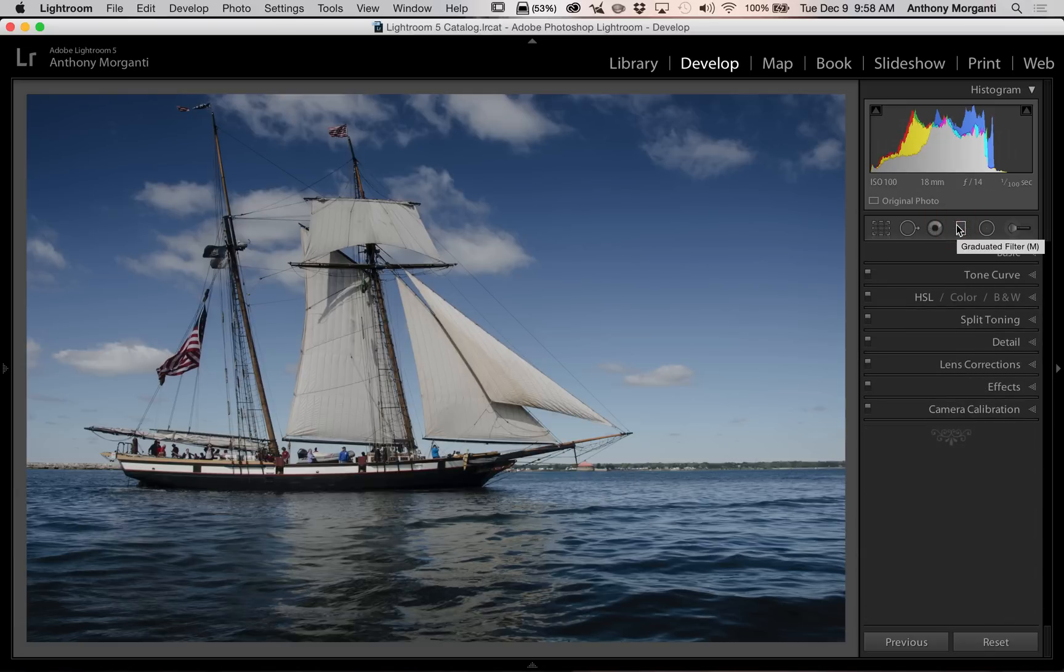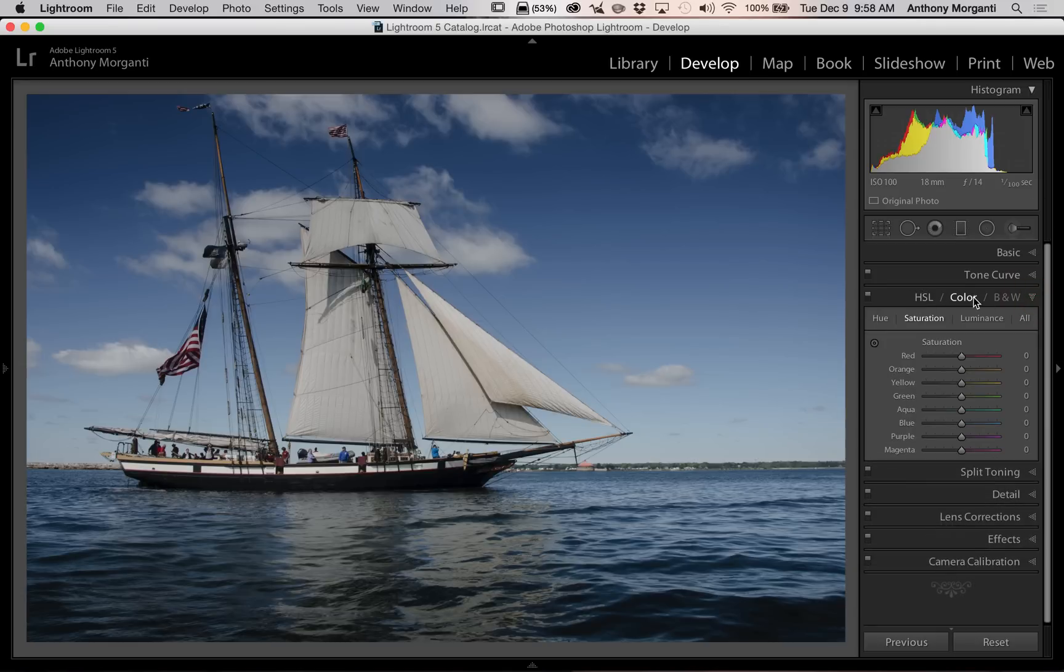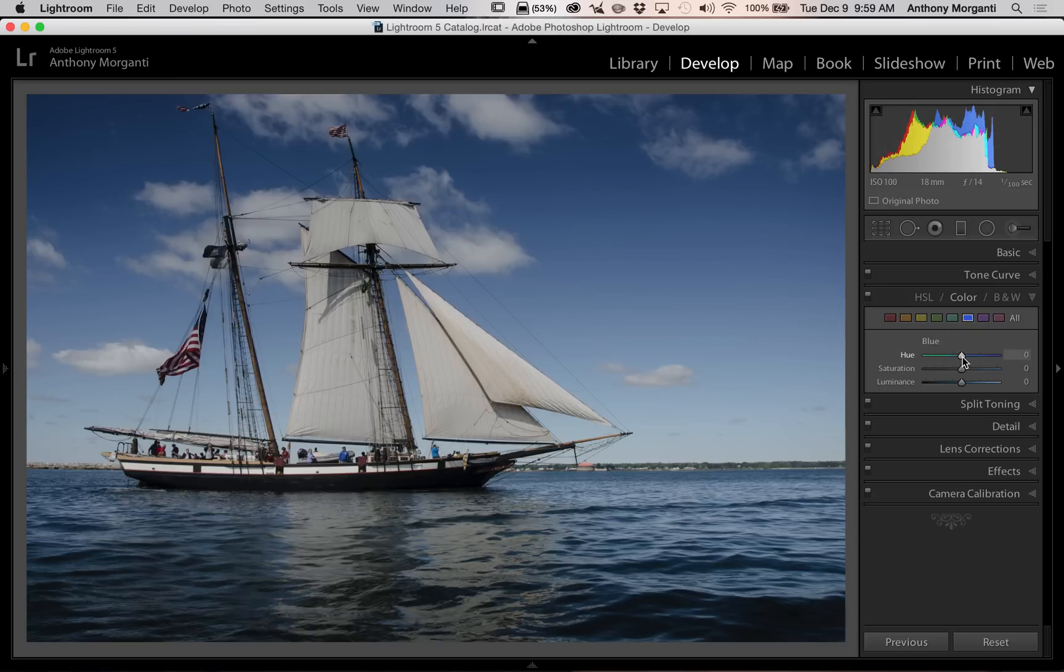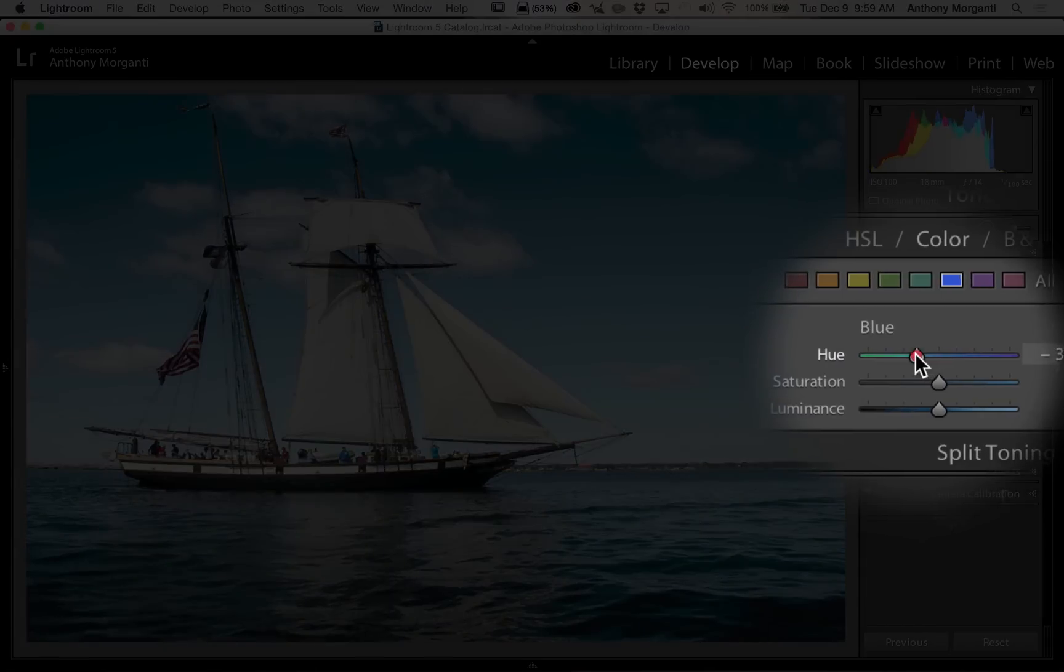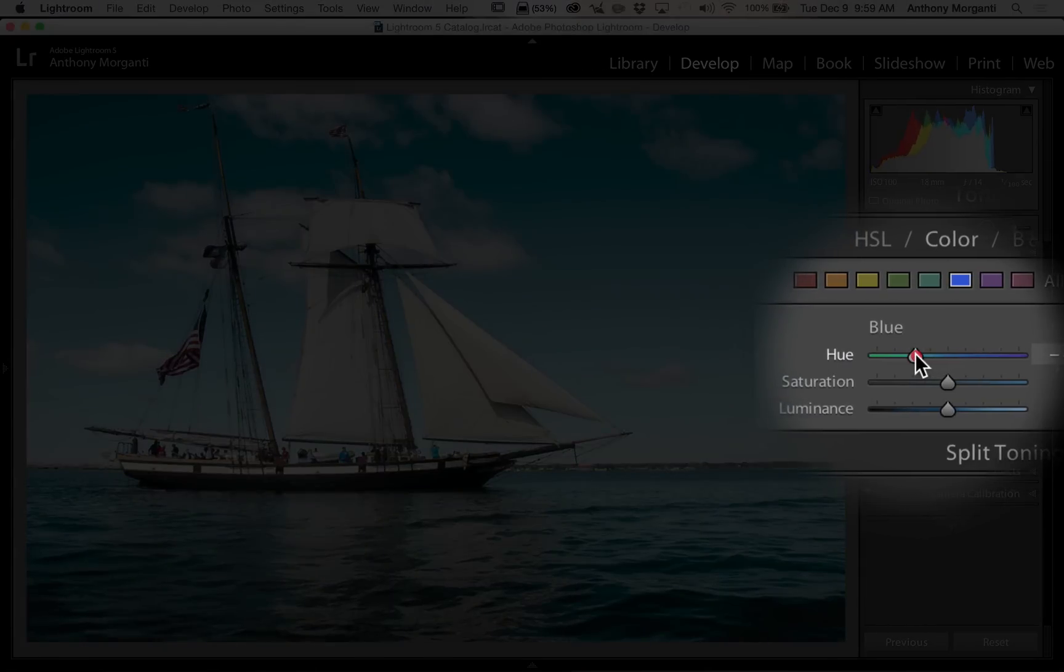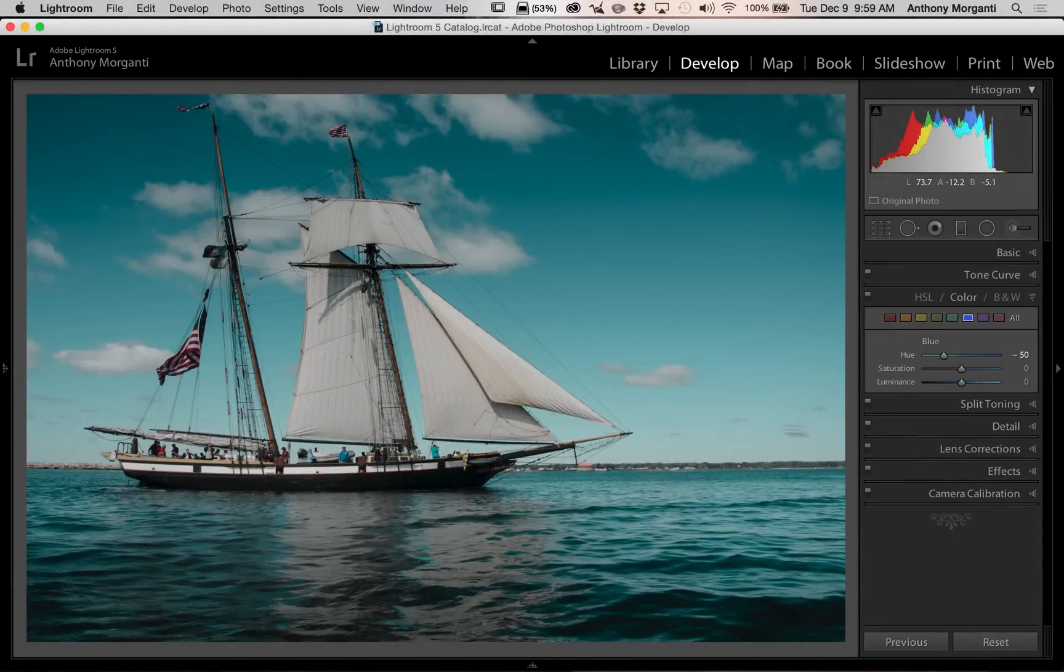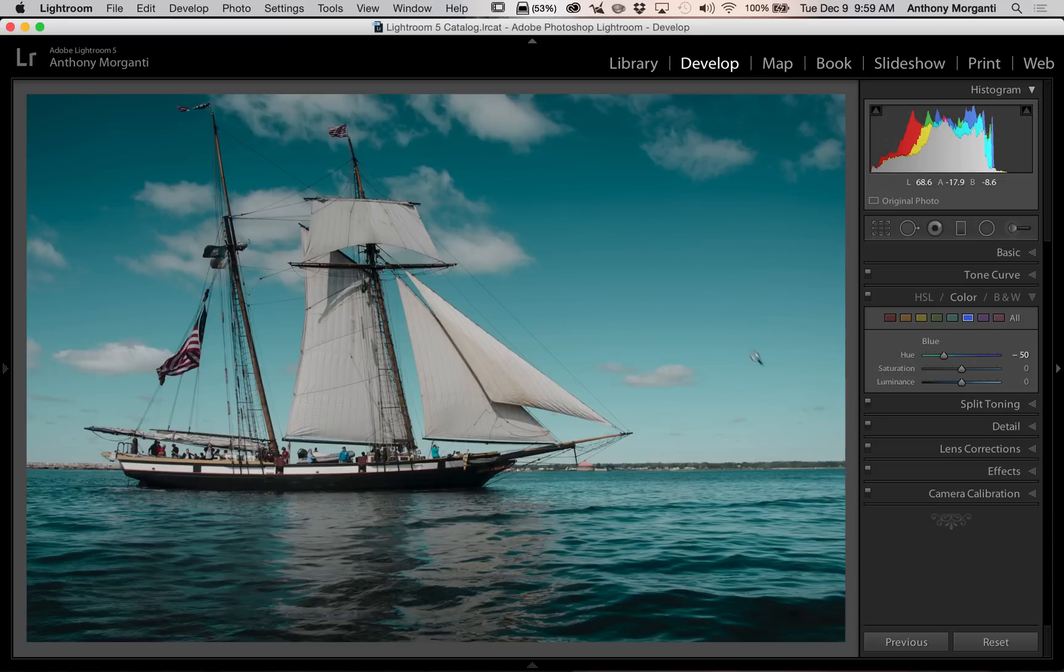Now we're going to actually add this cross-processing look. As I mentioned, it's very, very easy. Go to the HSL color B&W tab. Go to the middle color tab right here, and you can see we have all these little color rectangles. We're going to go to blue. As I mentioned, blue is often shifted towards green. So we're going to change the hue slider to around minus 50 or so. You can see how it shifted that blue more towards green. It's kind of a really cool look.